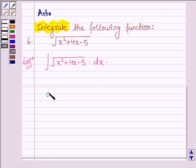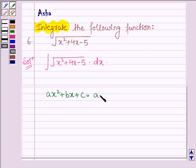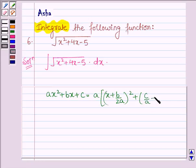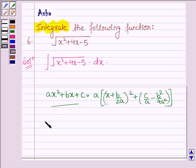Now if we have a polynomial of the form ax squared plus bx plus c, then it can be written as a into x plus b upon 2a, whole square, plus c upon a minus b squared upon 4a squared. With the help of this, let us write x squared plus 4x minus 5 as the sum of squares of two polynomials.